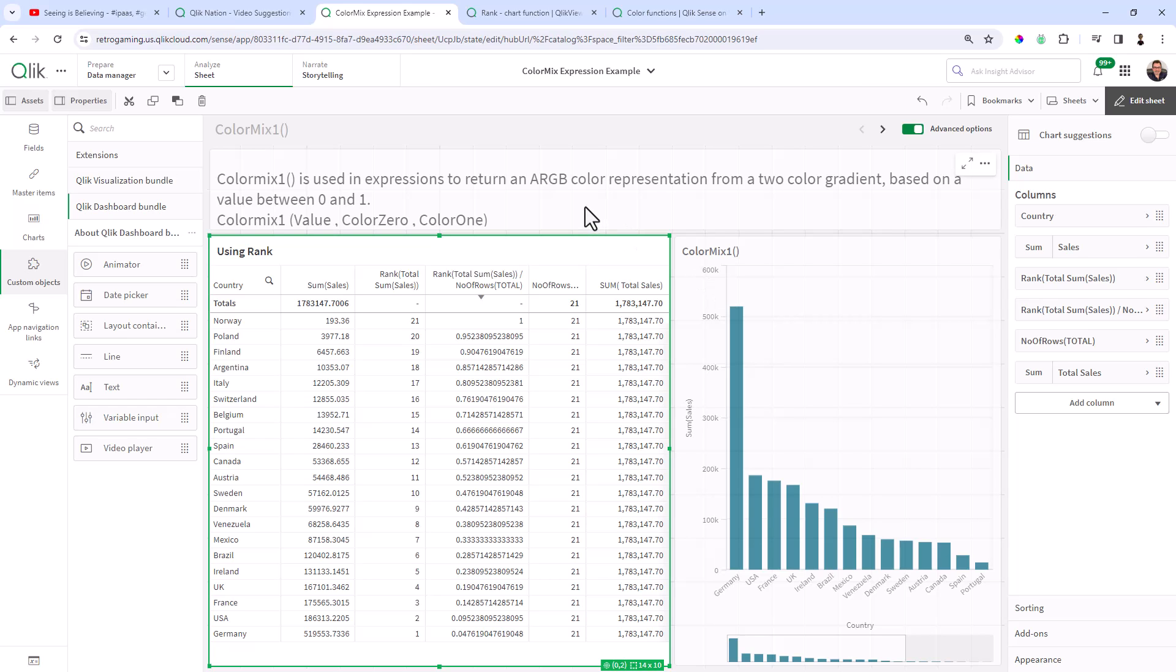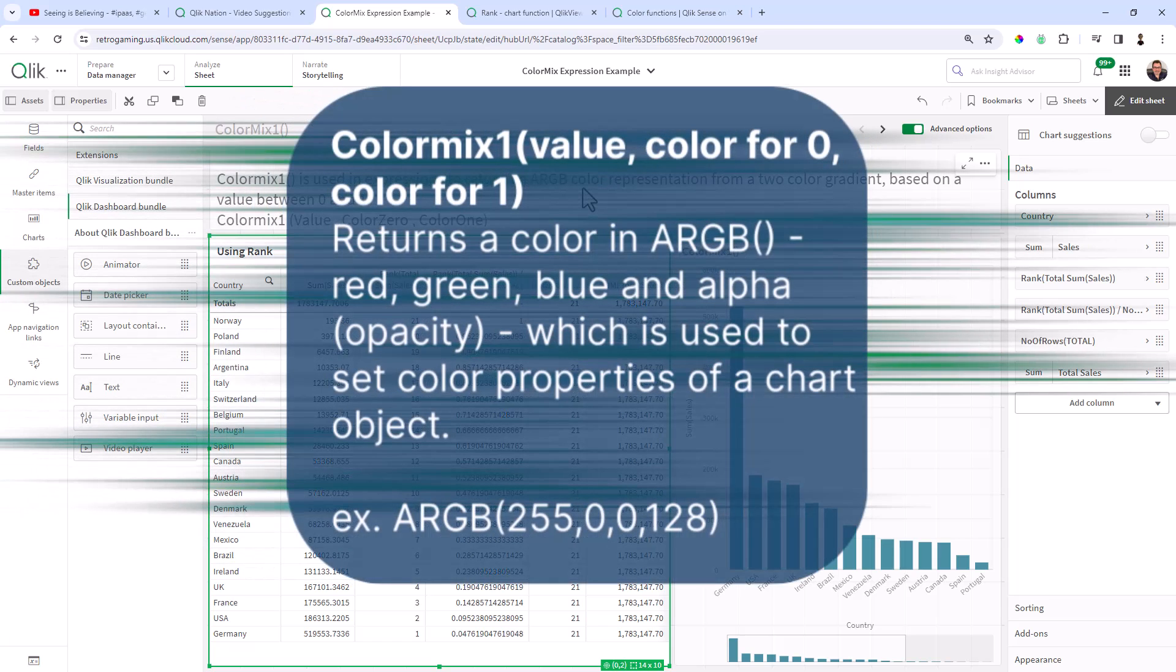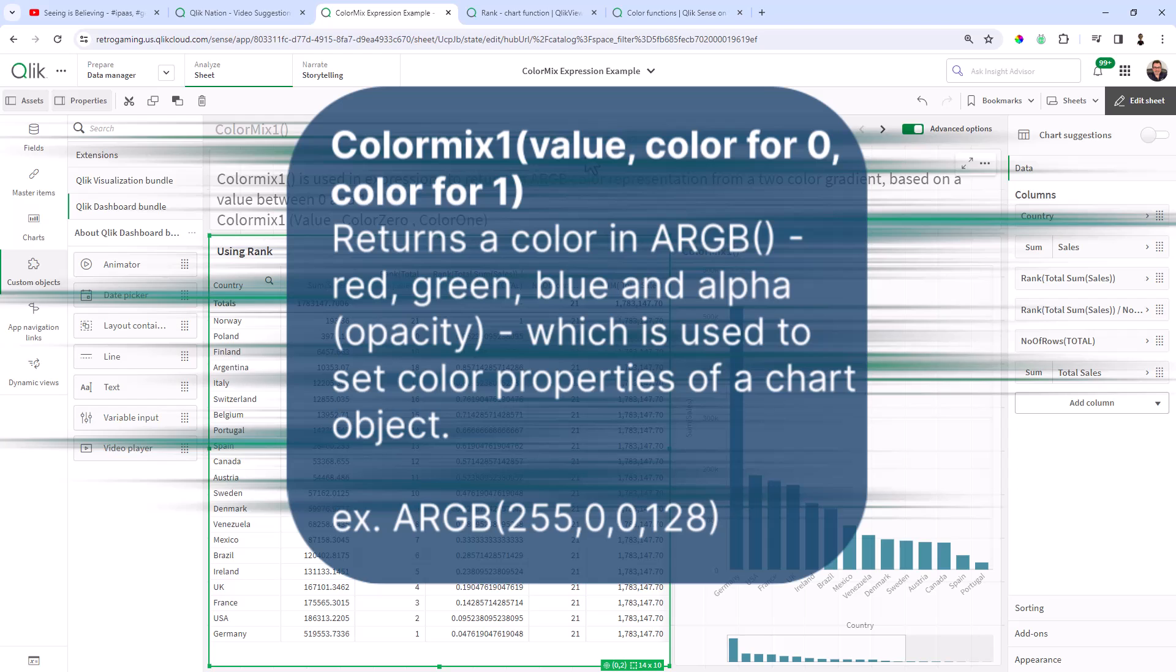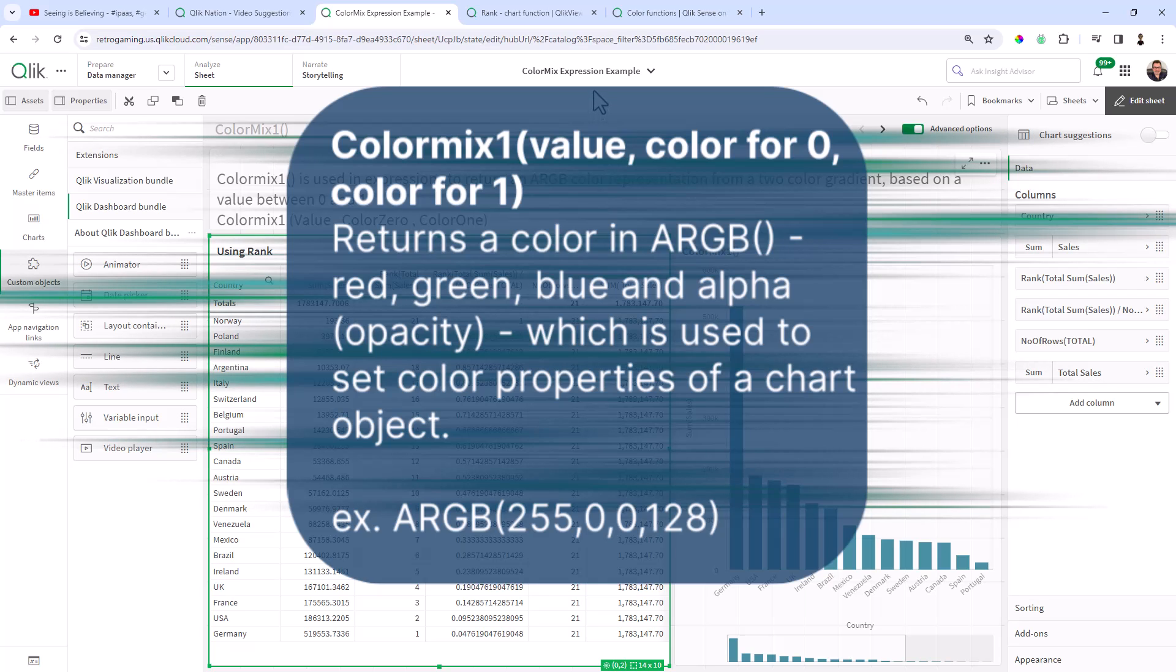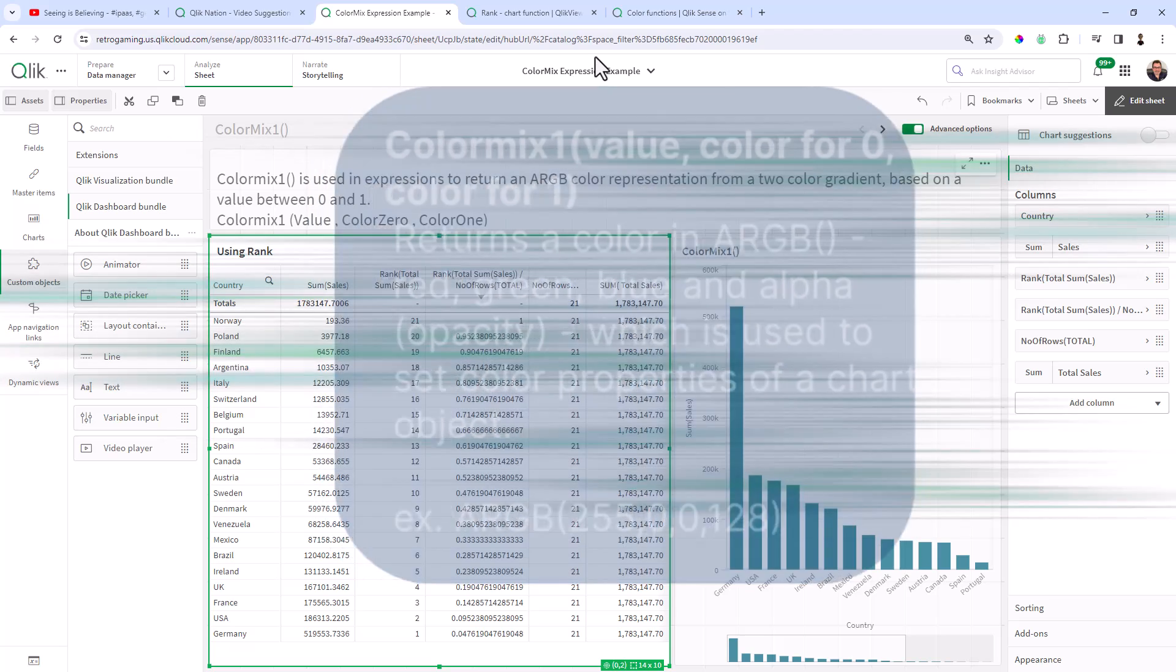So first off, the ColorMix expression, or in this case ColorMix1, is basically used to return a color representation value known as an ARGB color. That value is returned from a two-color gradient that you define, whether it's red, blue, green, yellow, etc.